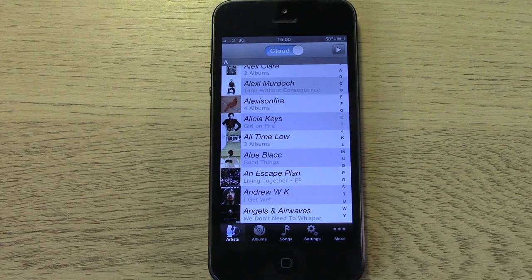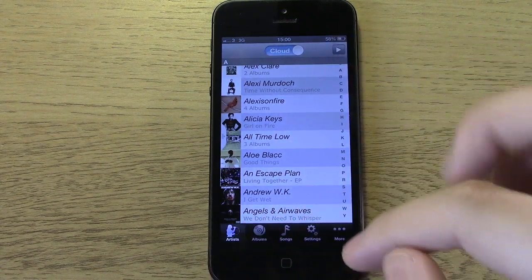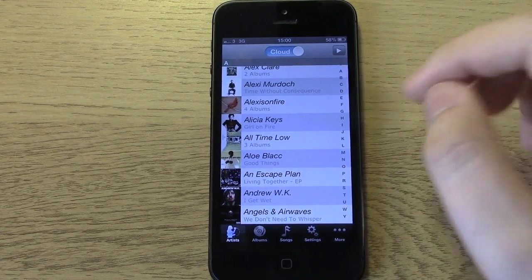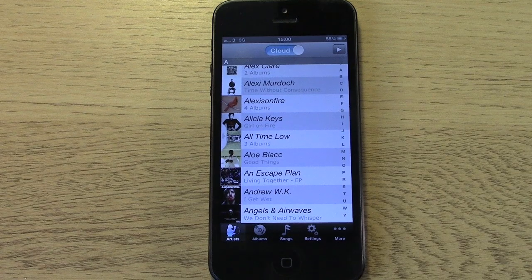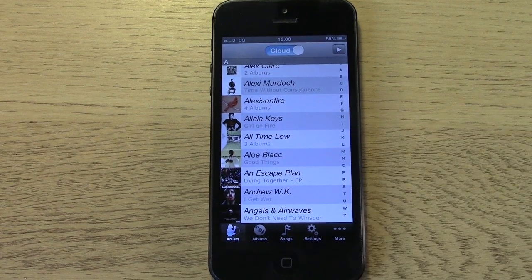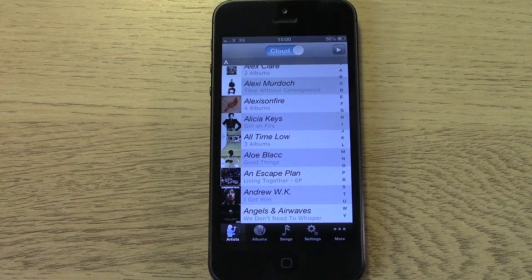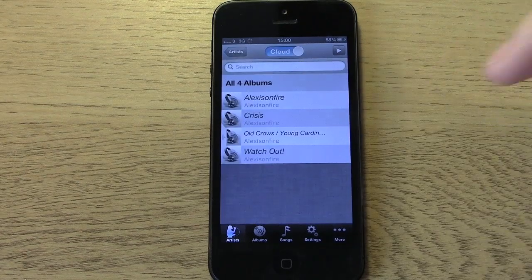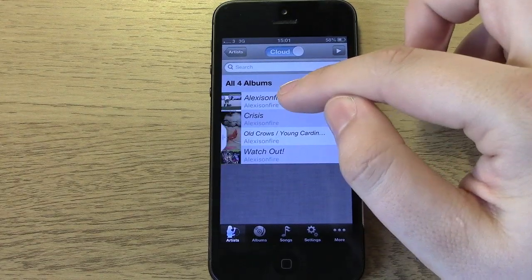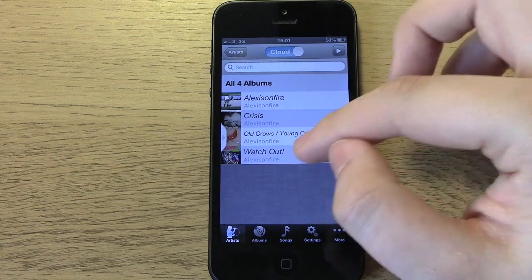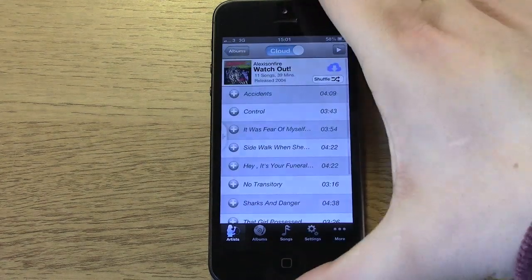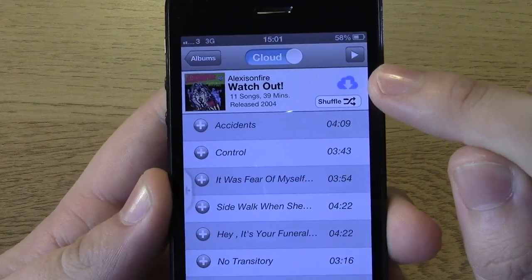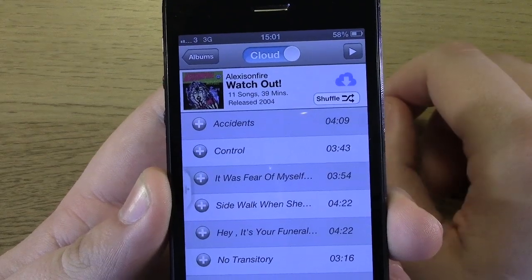The good thing about this is it's got everything you would expect — artists, albums, songs, etc. You can also download individual songs or albums onto your iOS device. It doesn't save into your music app; it saves within the application itself. But it's good to know that if you're going somewhere without great signal or Wi-Fi, you're going to have some music on your phone.